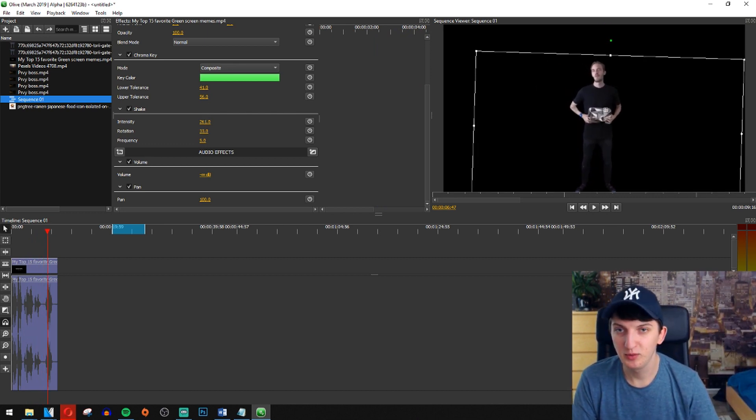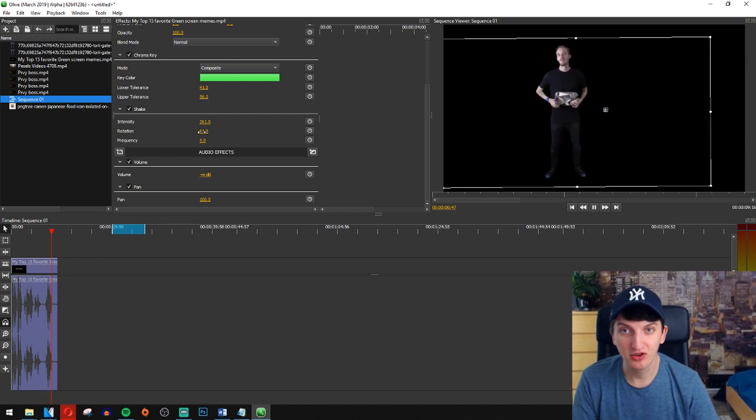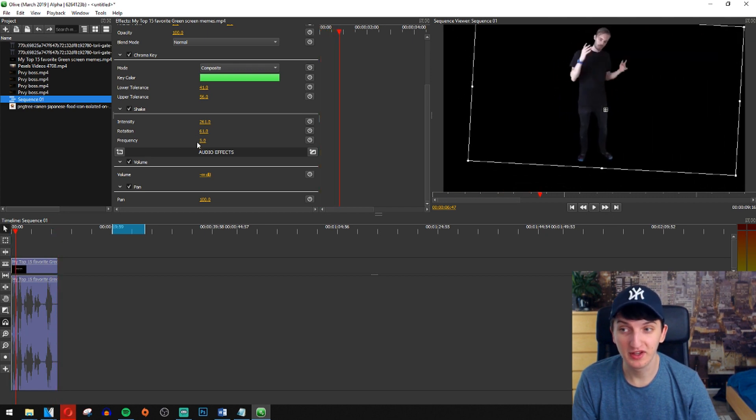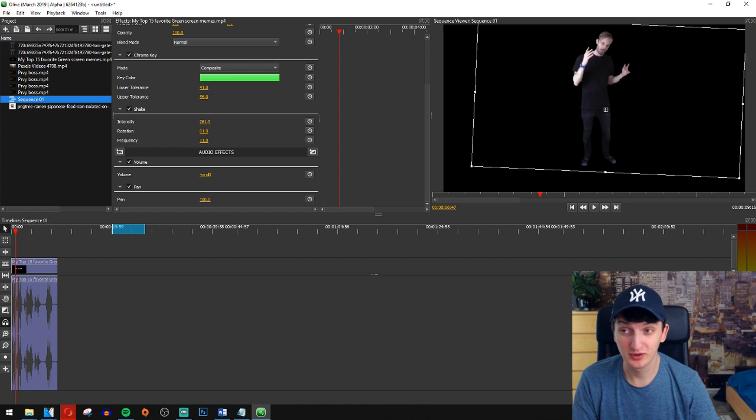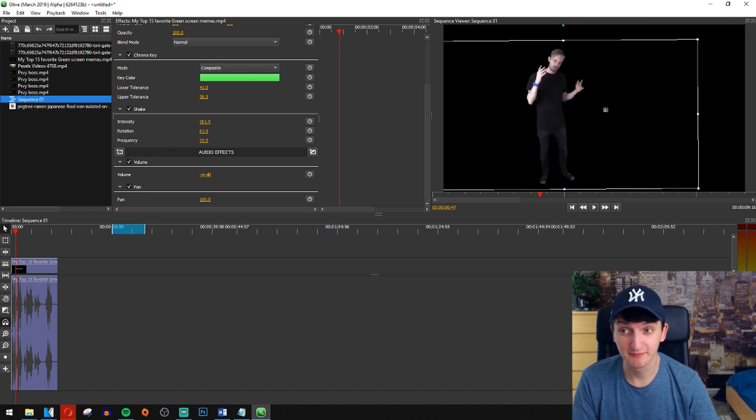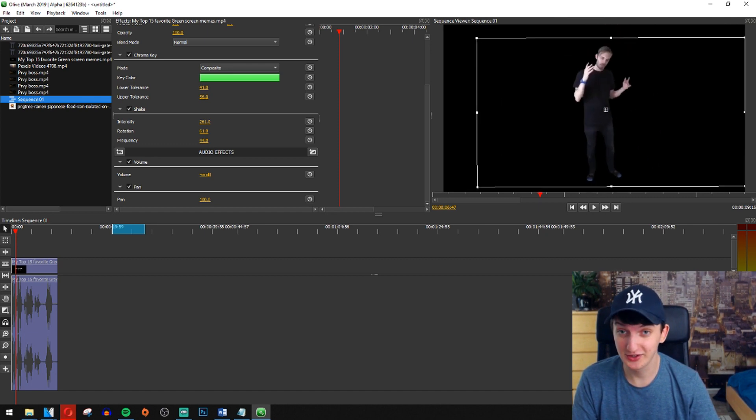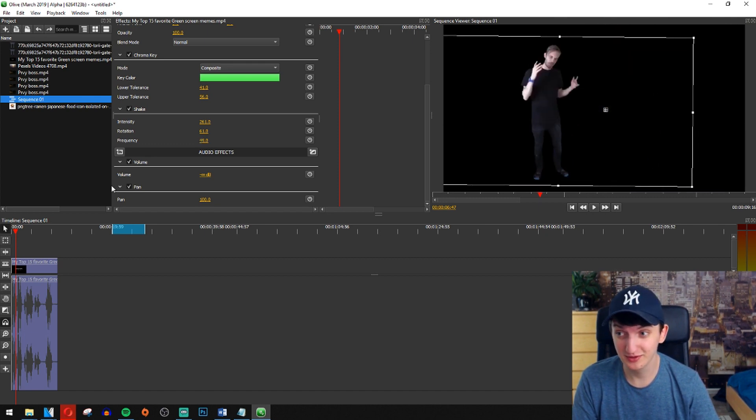Rotation, we want it to rotate a little bit, not that much. And the most important thing is frequency. That's what, you can see it already, it's so damn good.